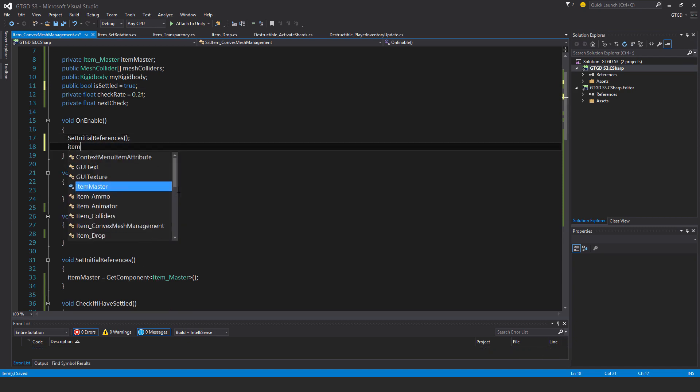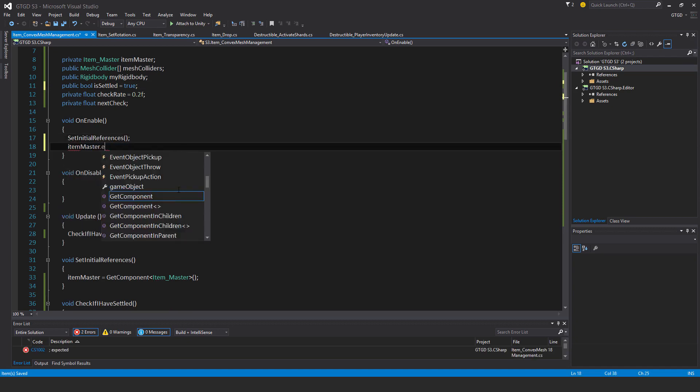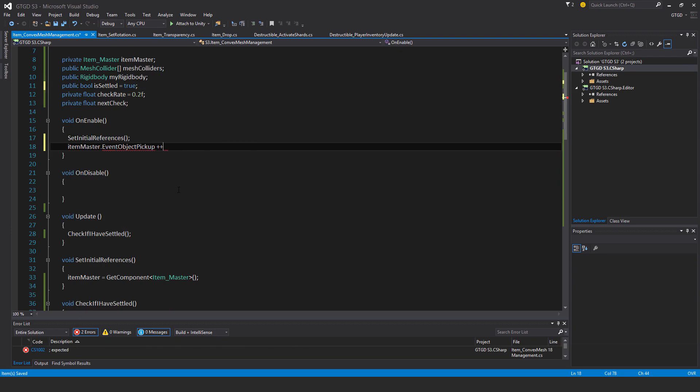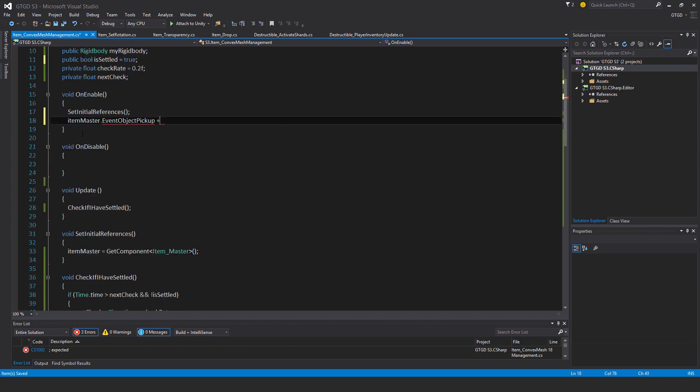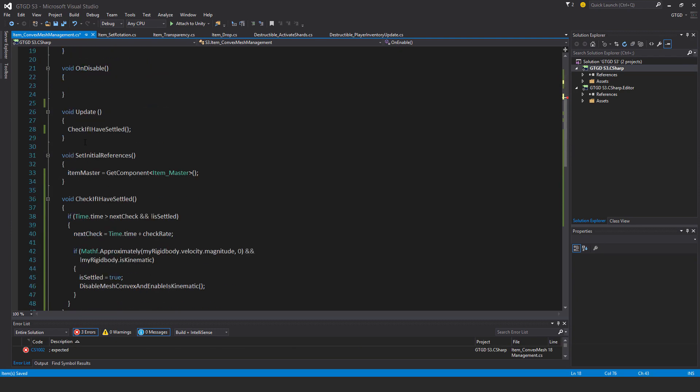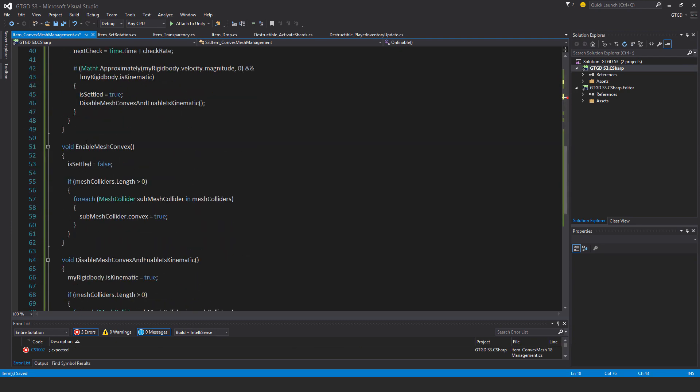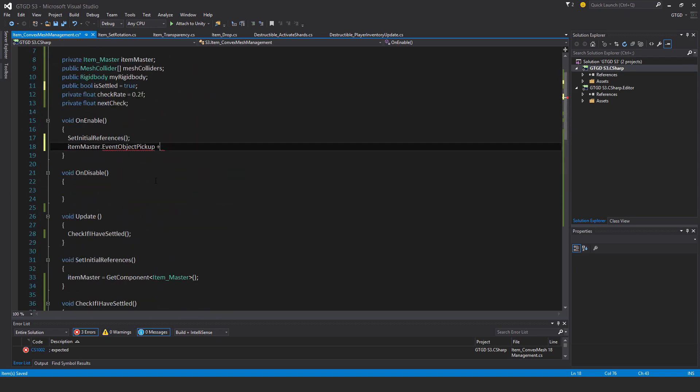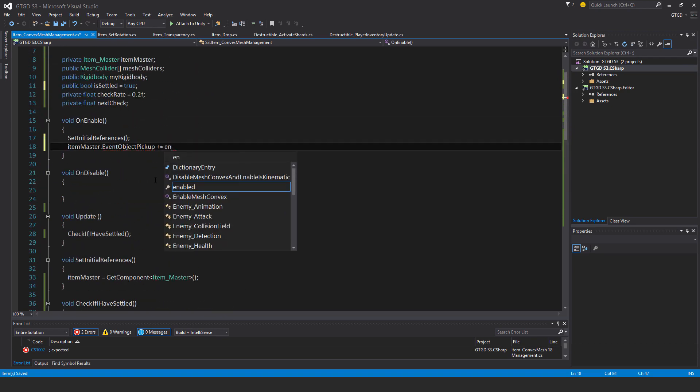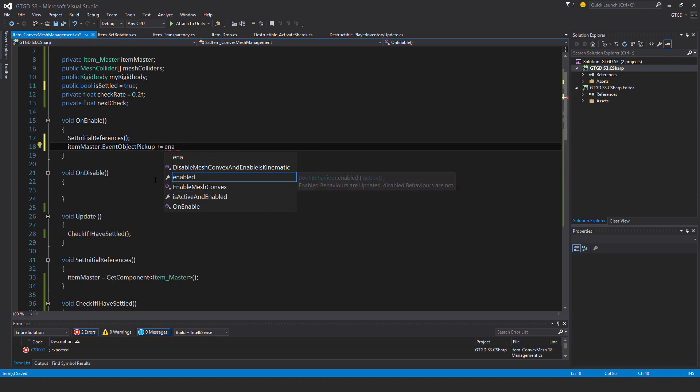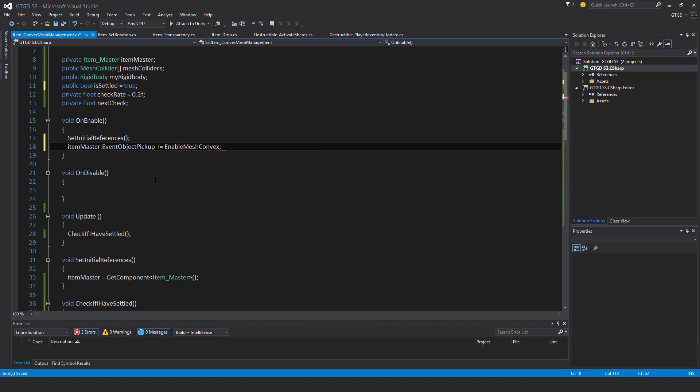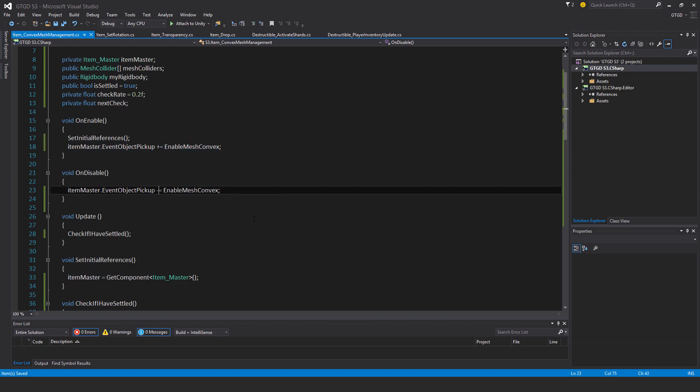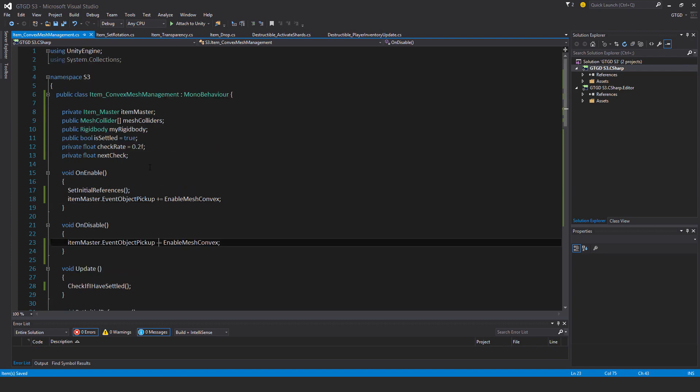And item master dot event object pickup plus equal. What is that? Enable mesh convex. So I'm pretty sure that's it.